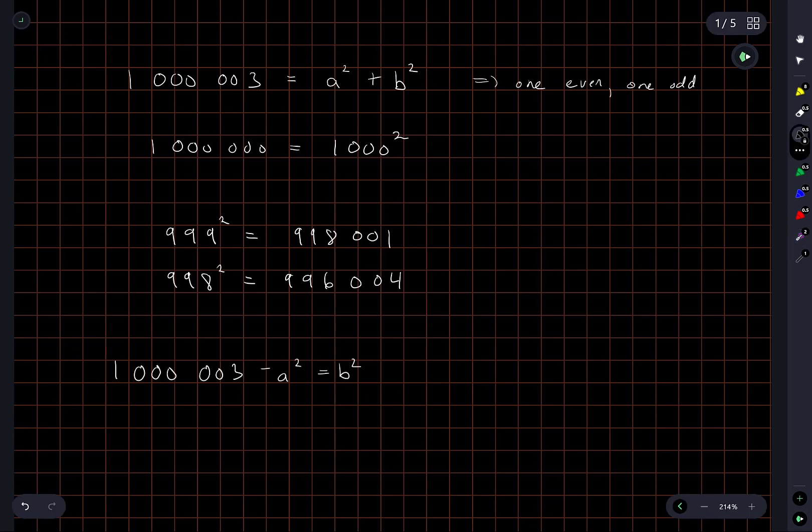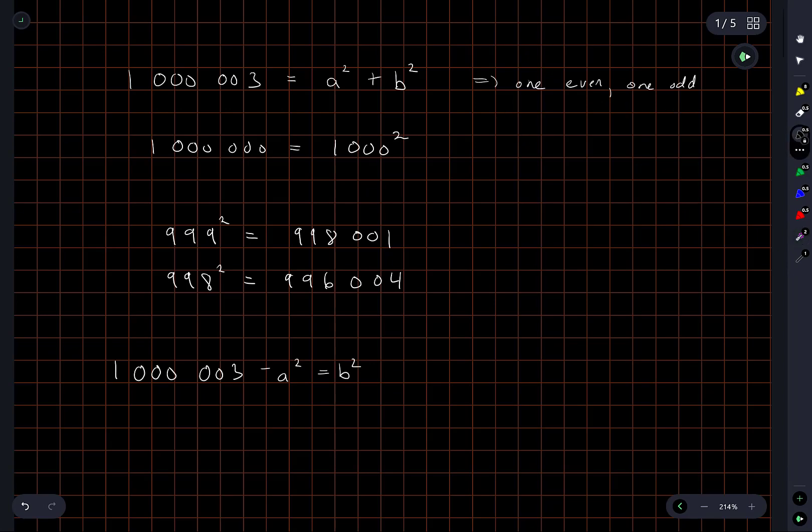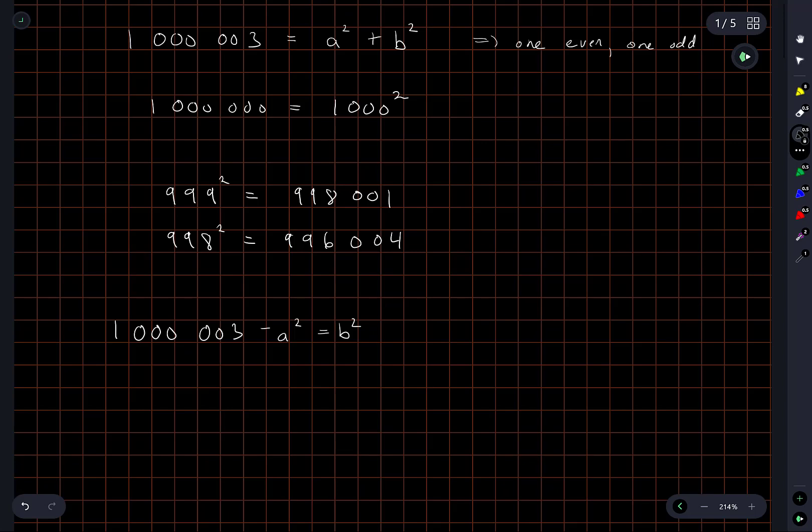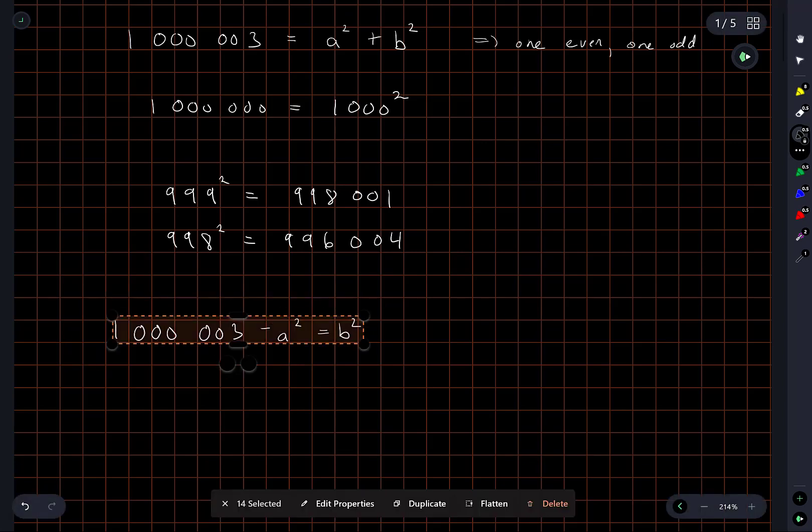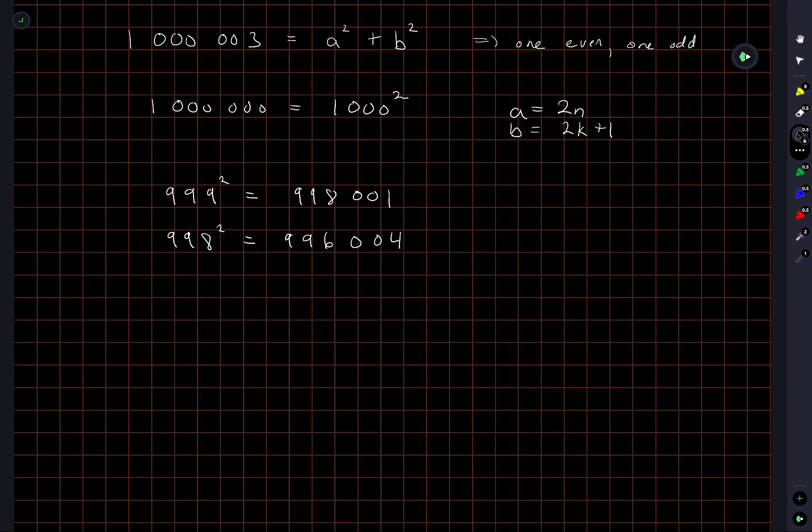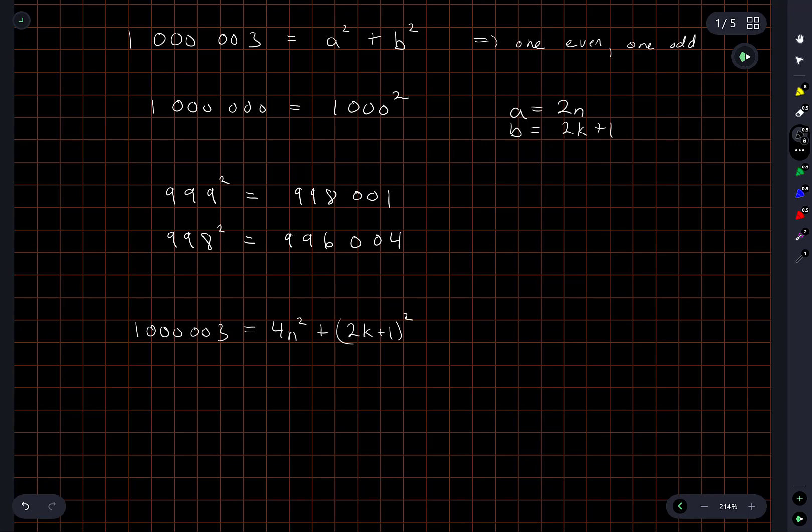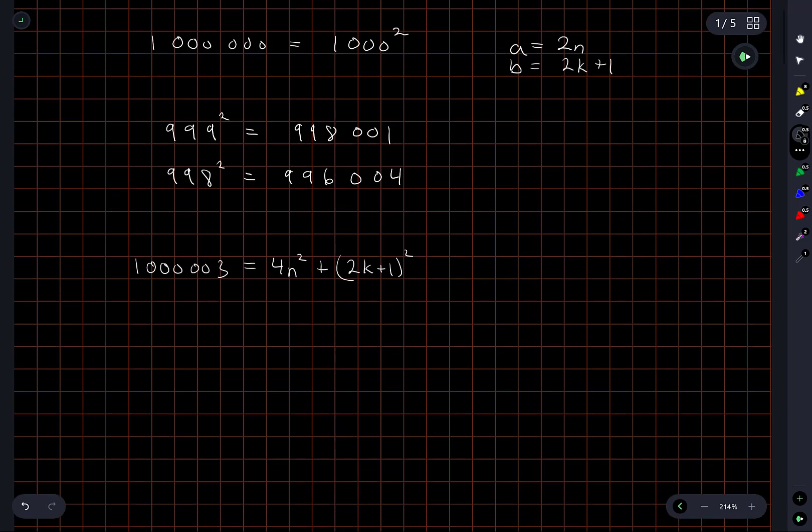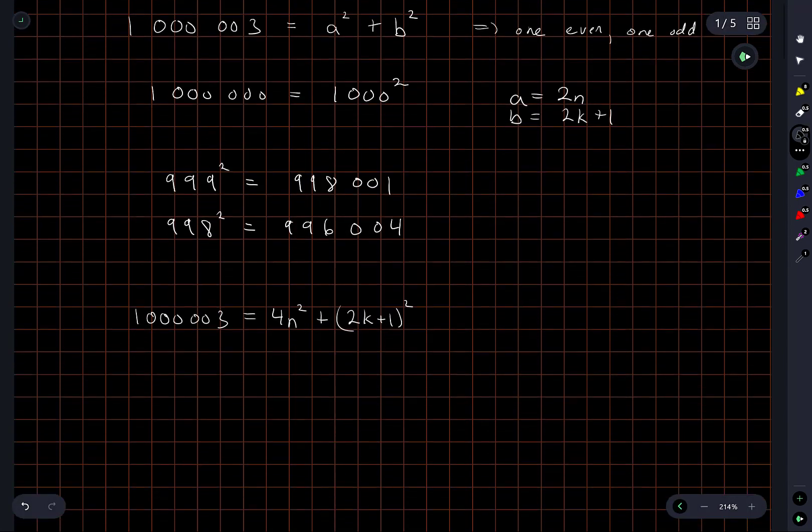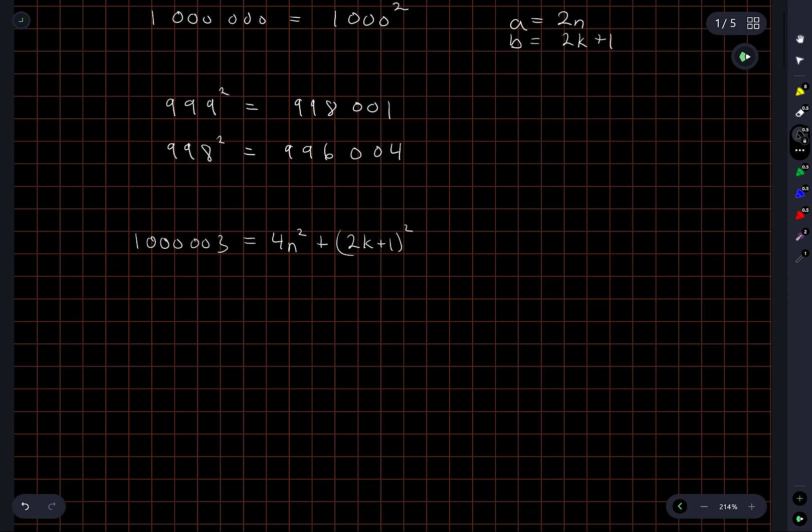You know what I'm going to try and do is I'm going to try and use this property here. Yeah, so let's assume that a is the even one, so a is equal to 2n for some value of n, and b is equal to 2k plus 1 for some value of k. So I'm now looking for integers n and k which make this true.